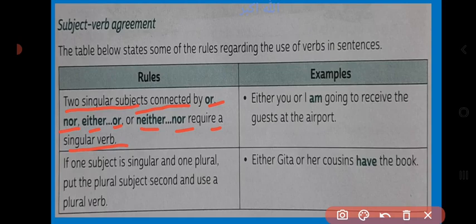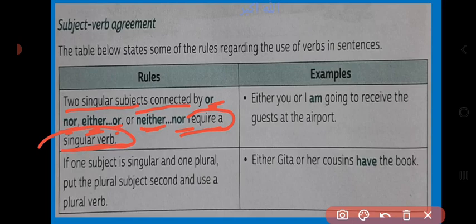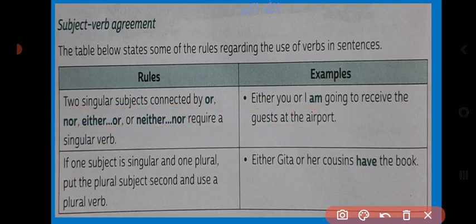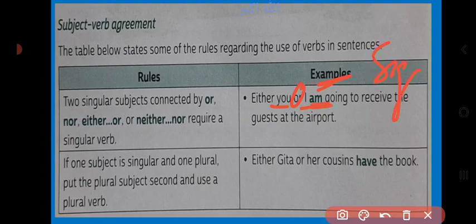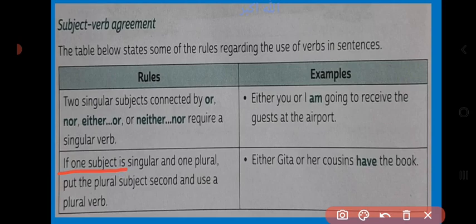Rule one: two singular subjects connected by or, nor, either-or, neither-nor require a singular verb. When we have two singular subjects connected by or/nor, the verb must be singular. If one subject is singular and one is plural, put the plural subject second and use a plural verb.